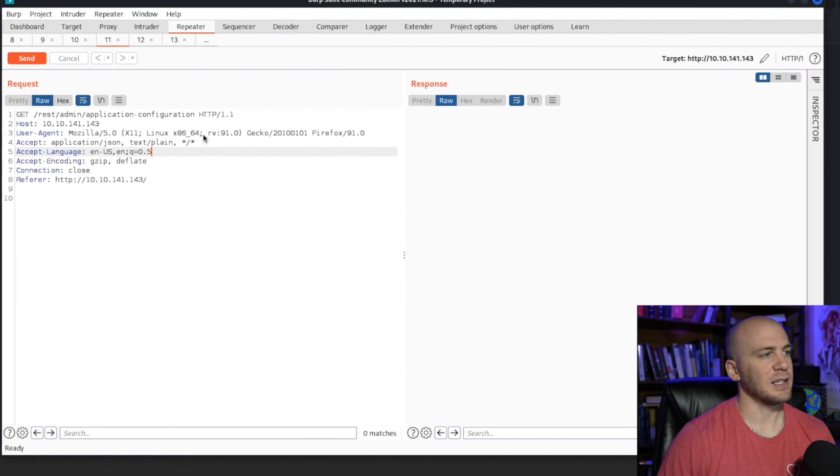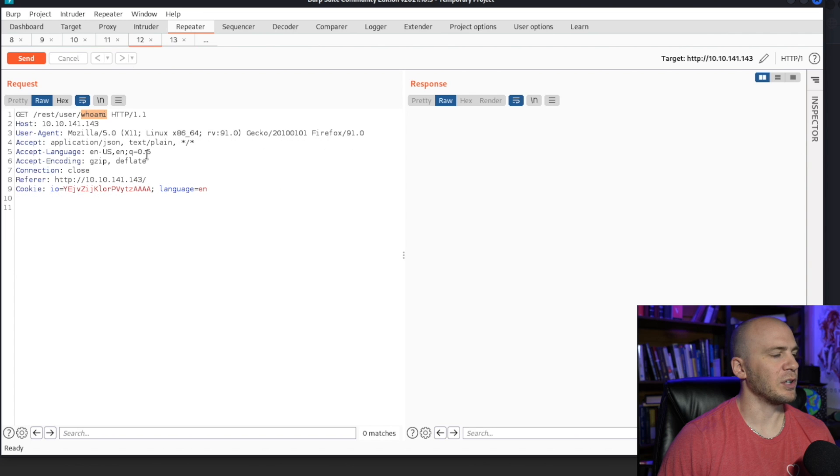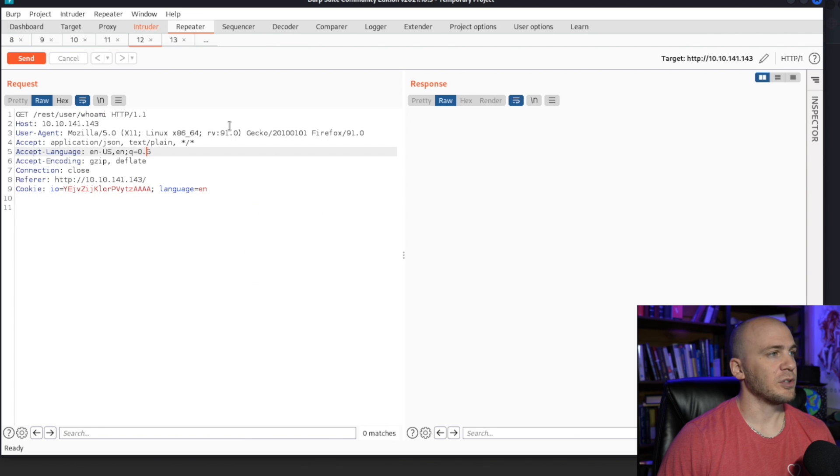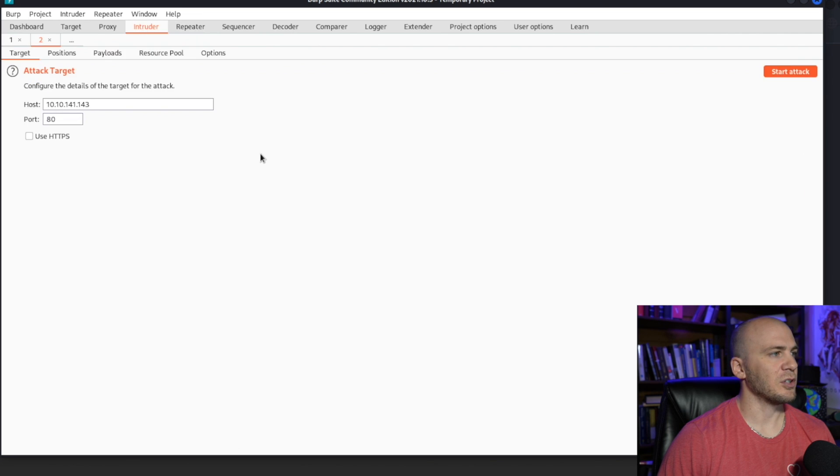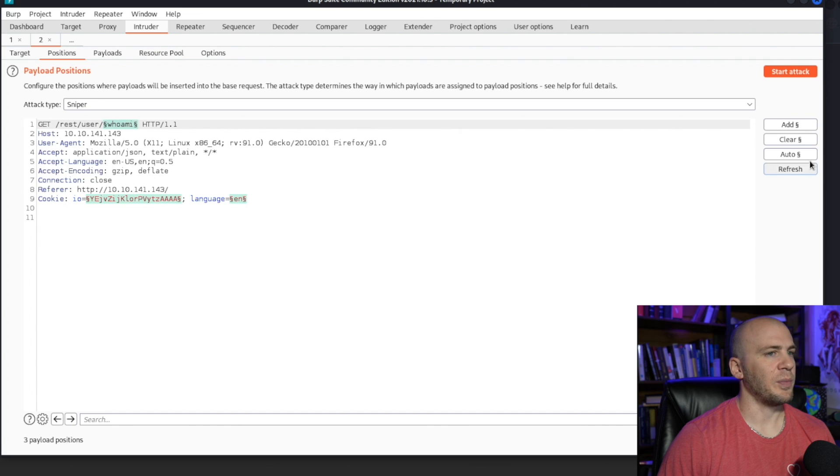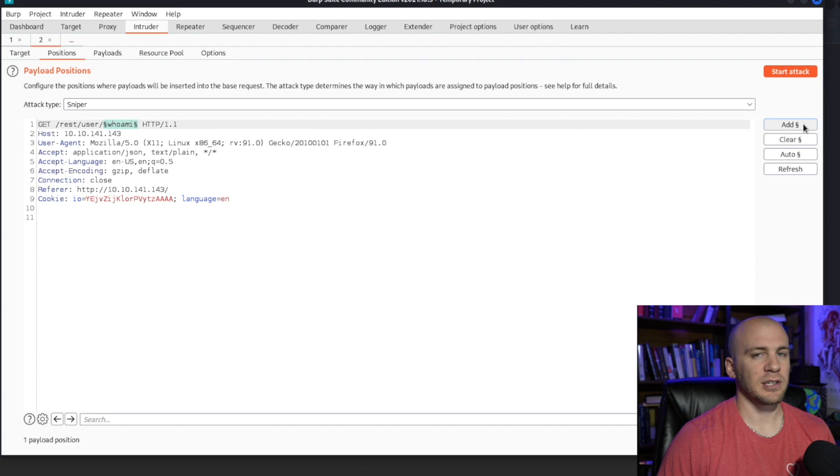Because if we wanted to, you really could come back over here and you could send this to intruder and you could just use this right here and we could fuzz right there. But really, if we wanted to do something like that, you're going to need Burp Pro, which is going to cost money, or you're going to need to shut down Burp and use ZAP proxy.